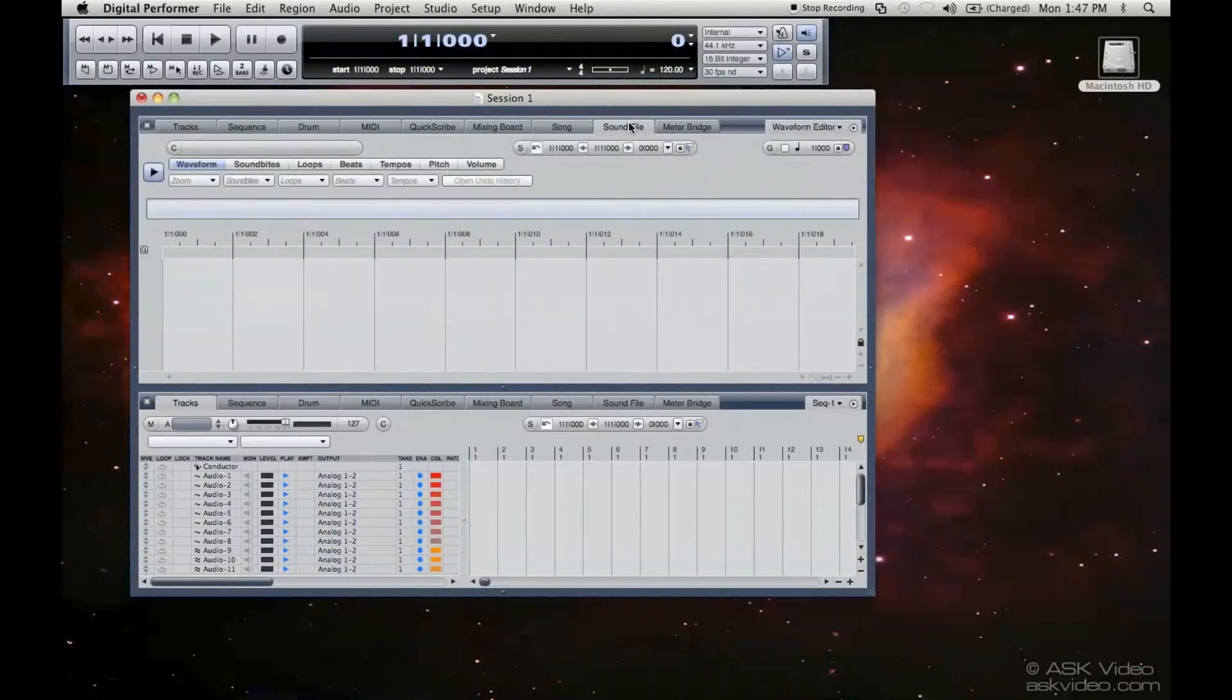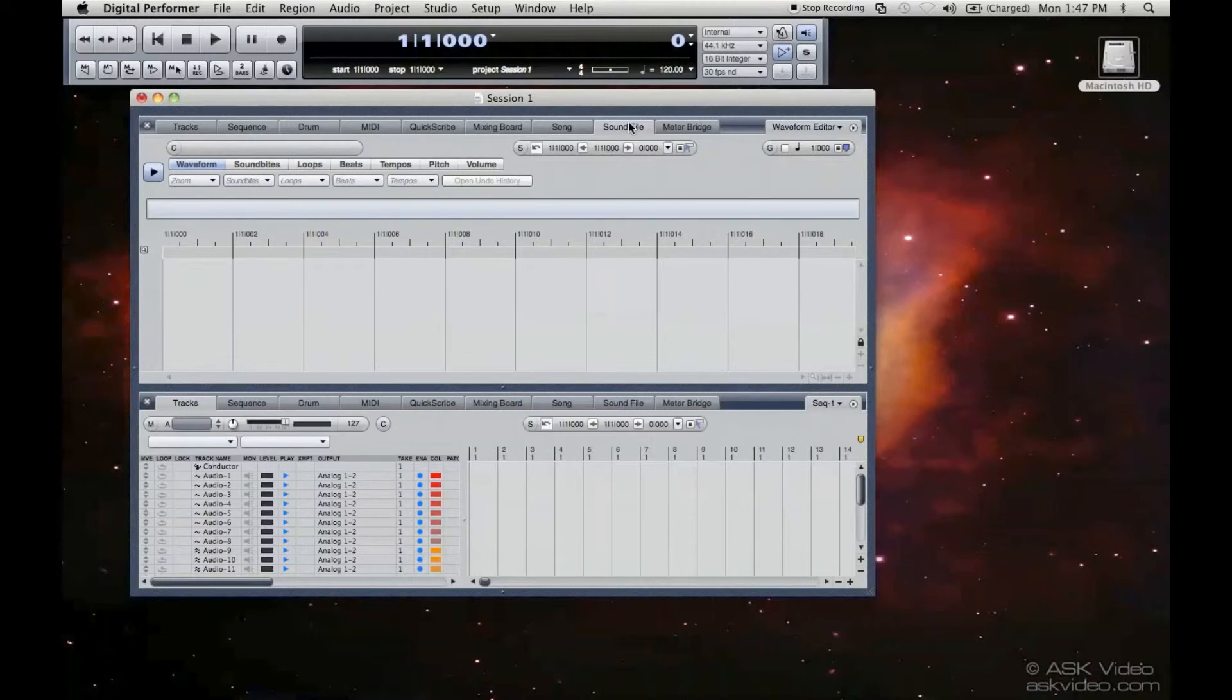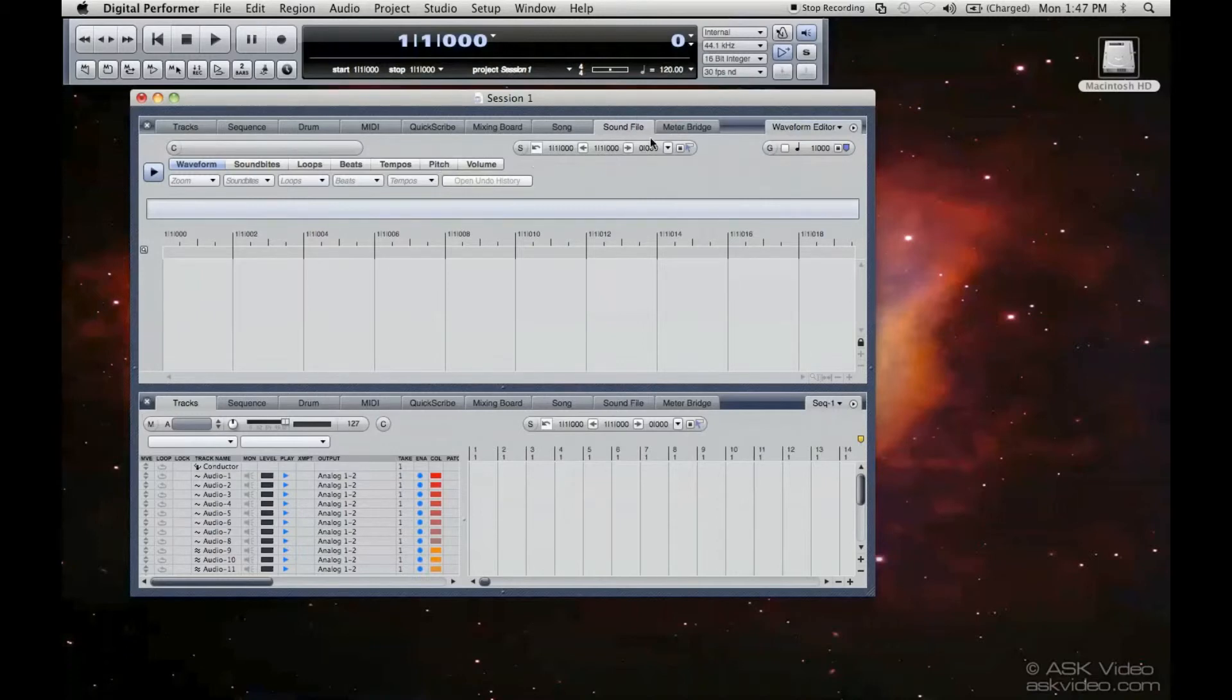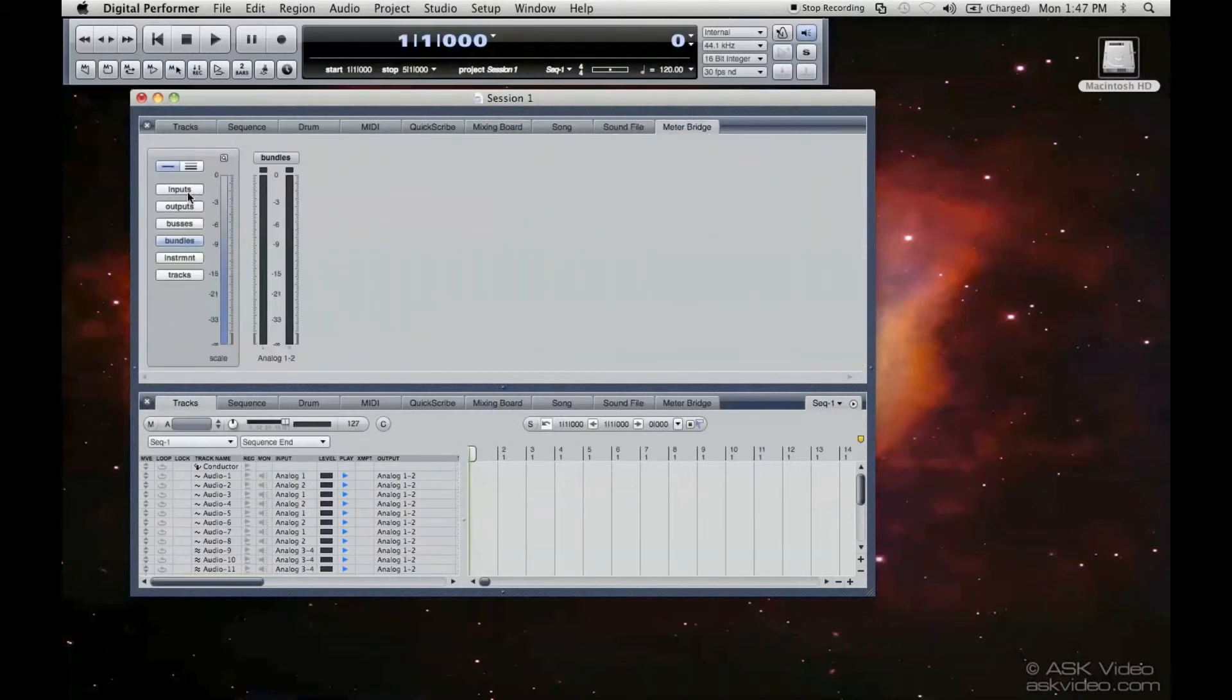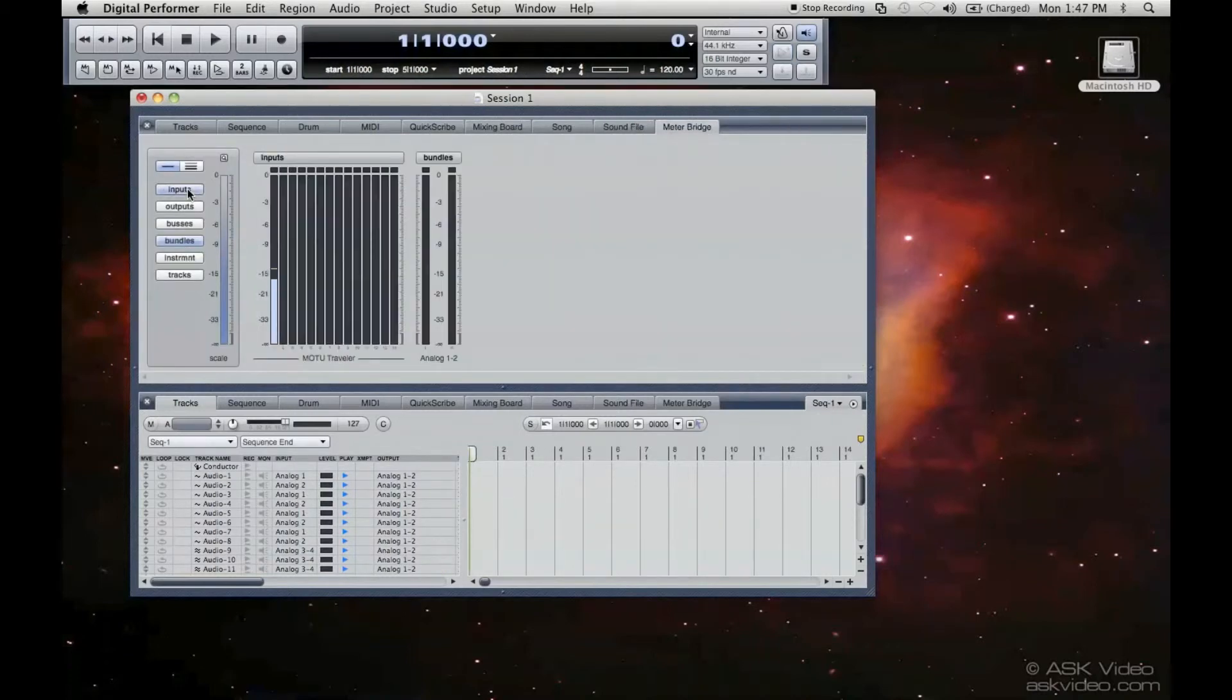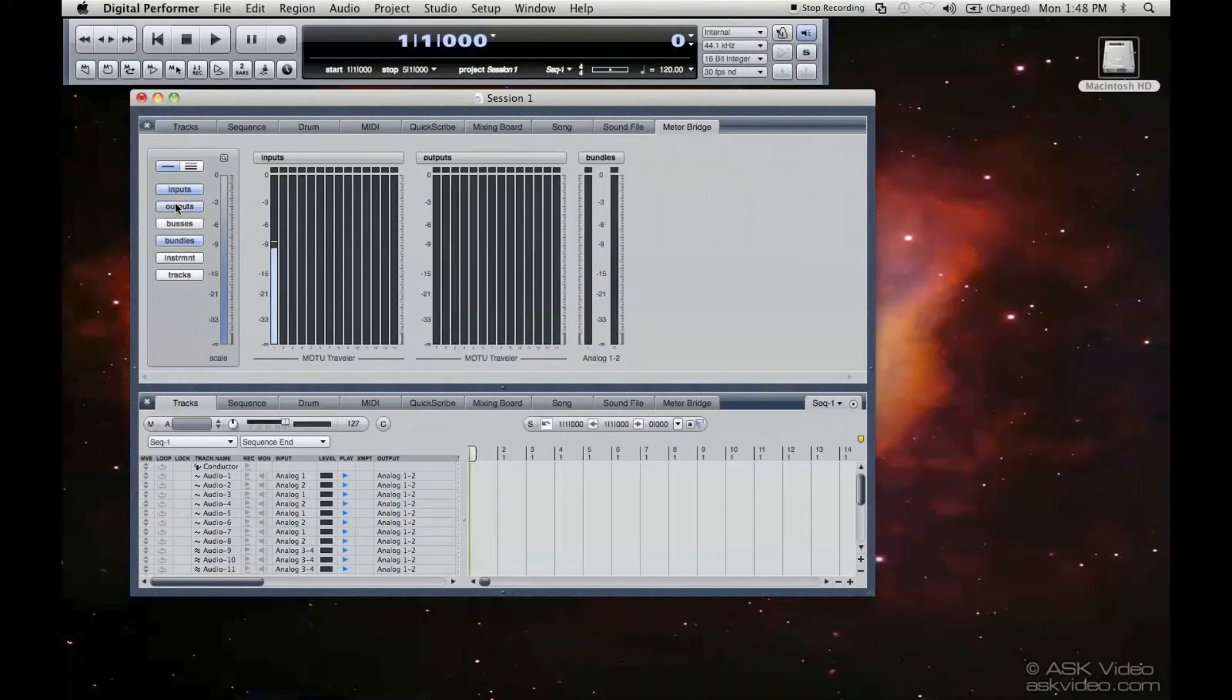Sound file. This is a great sound file editor. We'll be able to do all kinds of interesting things with this, whether it's manipulating the pitch, the tempo, the volume of samples. We can quantize audio in this window. It's really useful. And the meter bridge. That's me right there. And that's the input. We can also show the outputs as well.